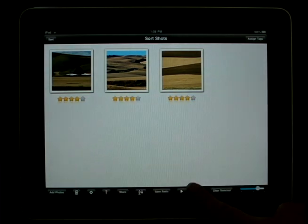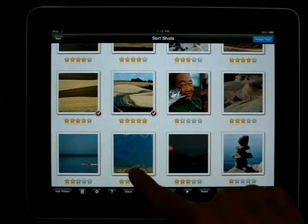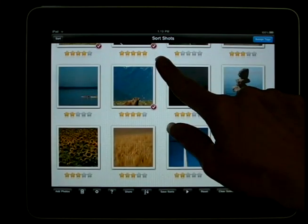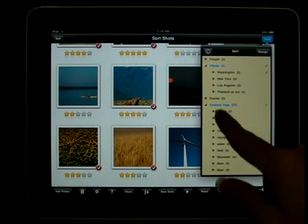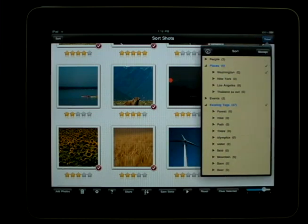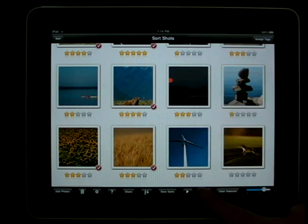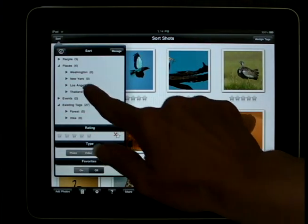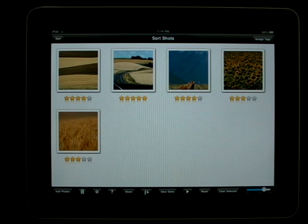If we want to add a new tag, we select the images we want to associate with that tag, and then tap on the Assign Tags button. Let's say Washington State, then hit Done. Now, to sort by Washington, press Sort, then the tag Washington, and those images with the tag Washington are shown. To view all images, either tap again on Washington to remove the sort, or tap on the Reset button.